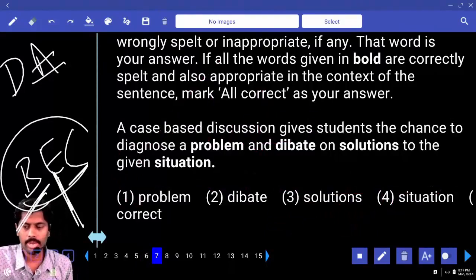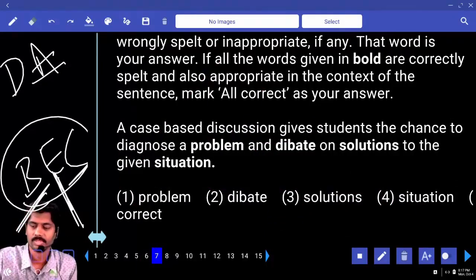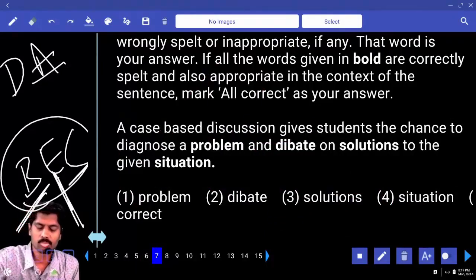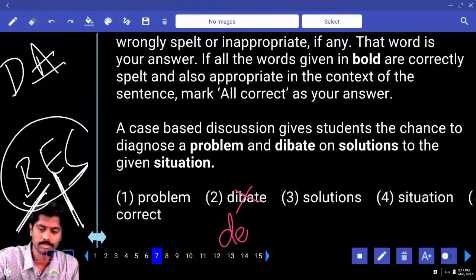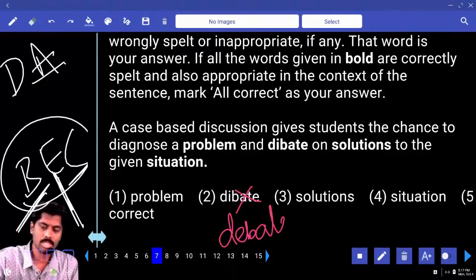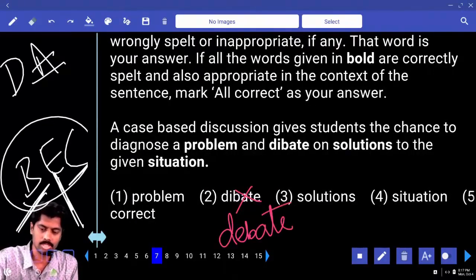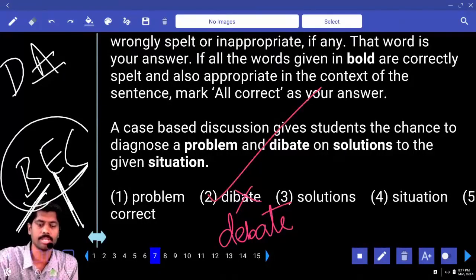Next: problem, debate, solution, situation, answer. 'Debate' — spelling is wrong. What is the correct spelling? D-E-B-A-T-E. Debate. The second option is the correct answer.